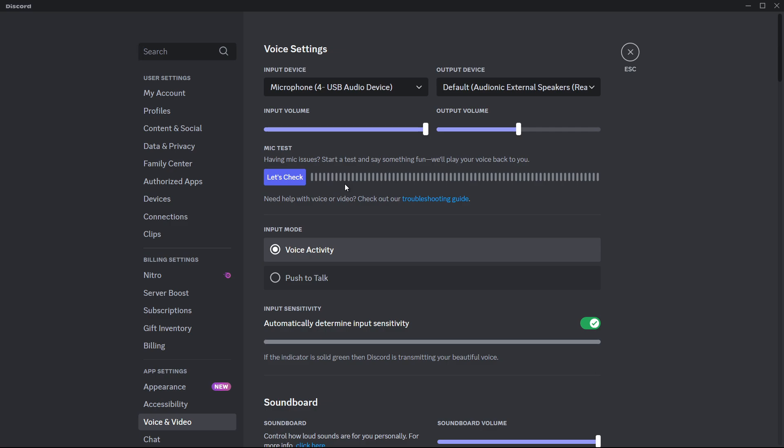While you are in the voice and video settings, check your input volume slider and set it to maximum. This ensures your mic captures your voice at full volume, reducing the chance of it cutting out.